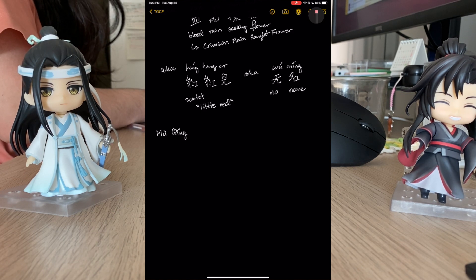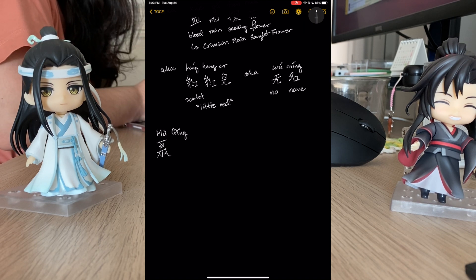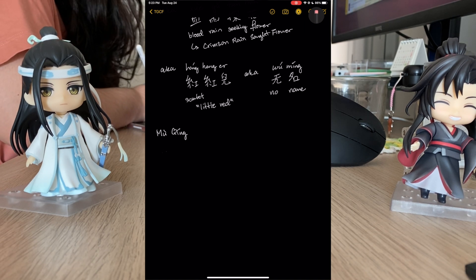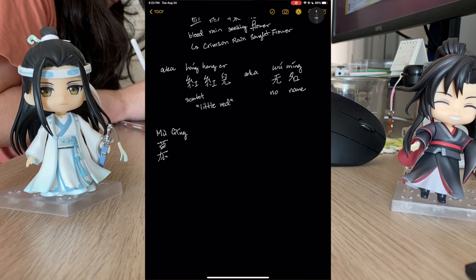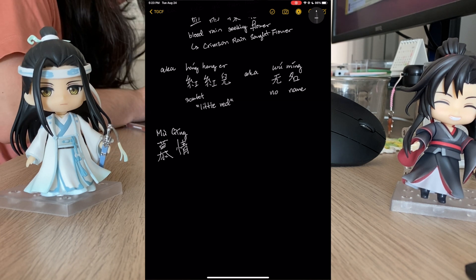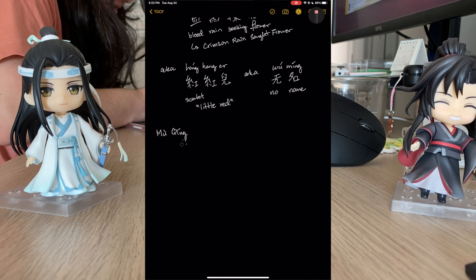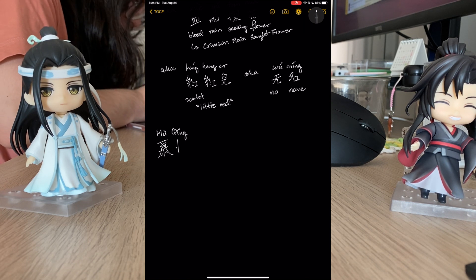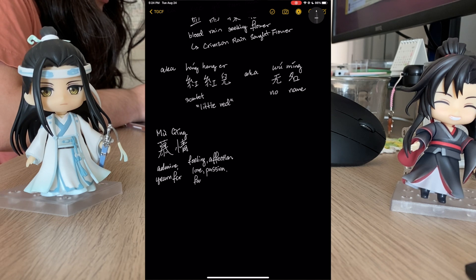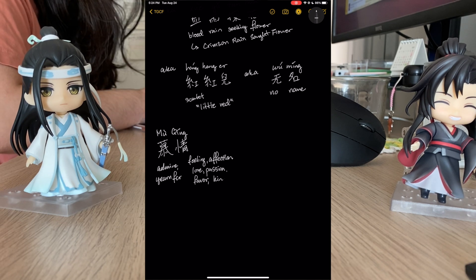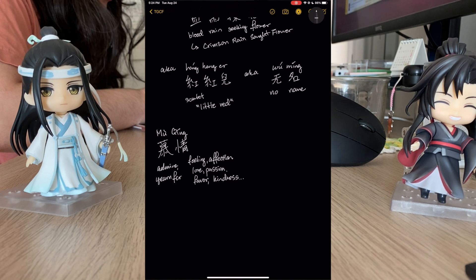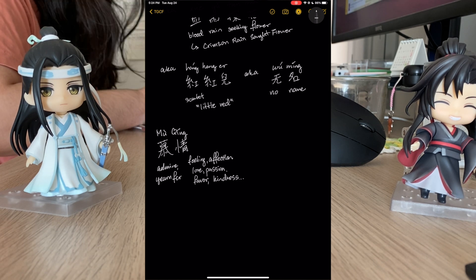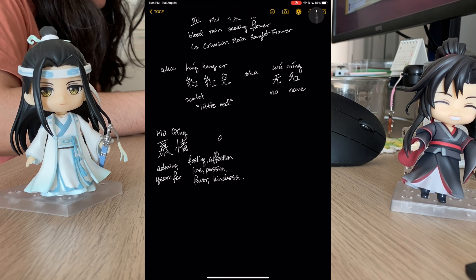Next we've got one of my personal favorites, Mu Qing. This Mu is a really hard character — I've never learned it, so apologies, Mu Qing, and apologies, Mom. Mu means to admire or to yearn for. Qing means feeling, affection, love, passion — a lot of very poetic things. I think it really matches his character.